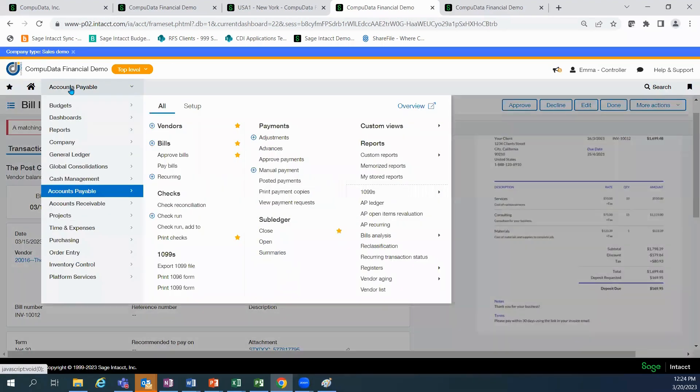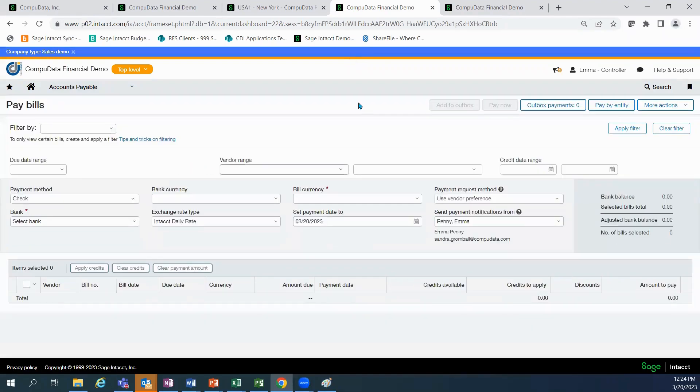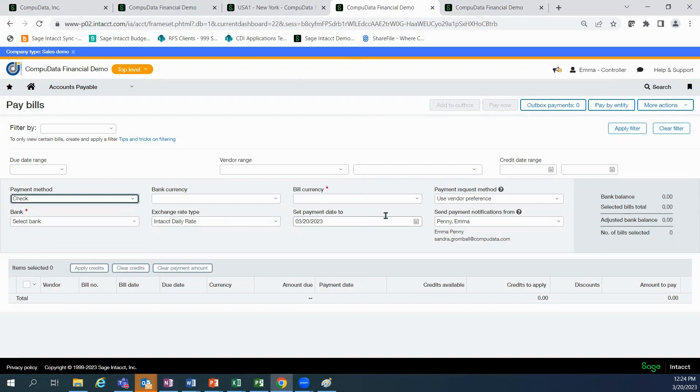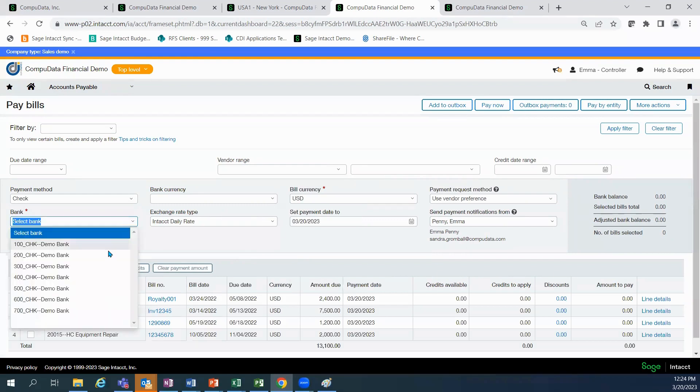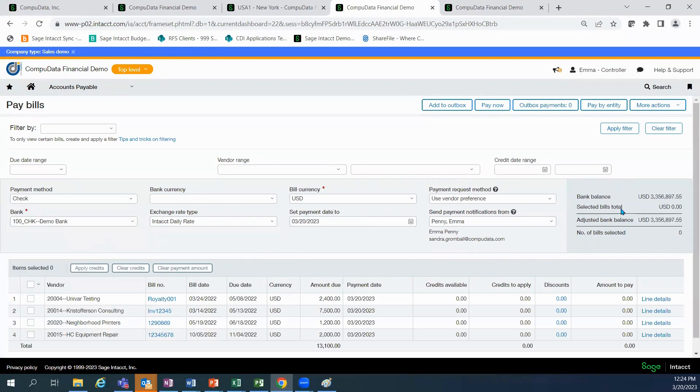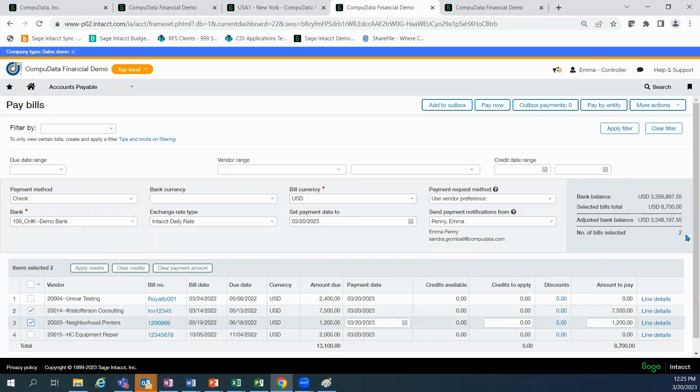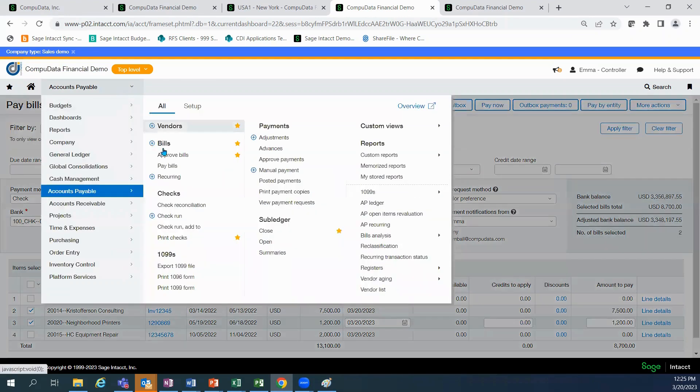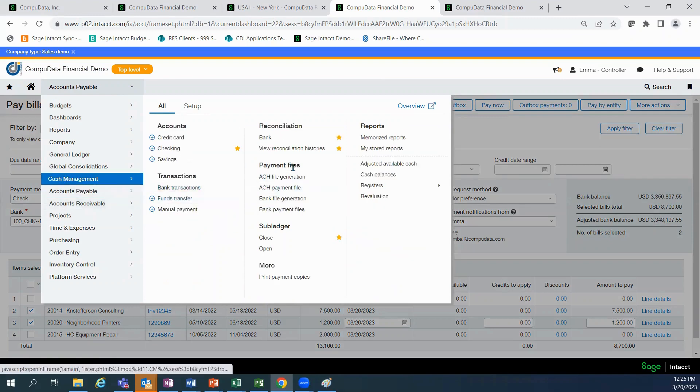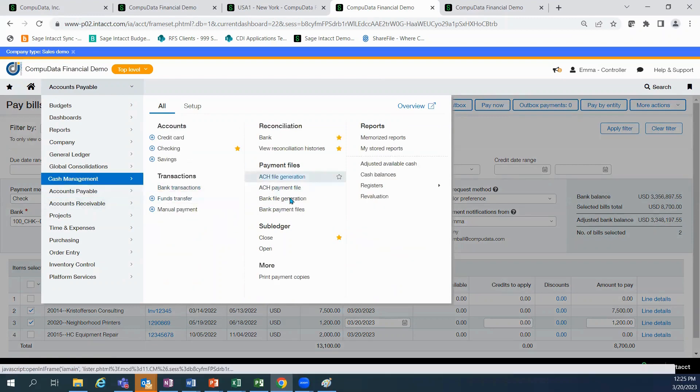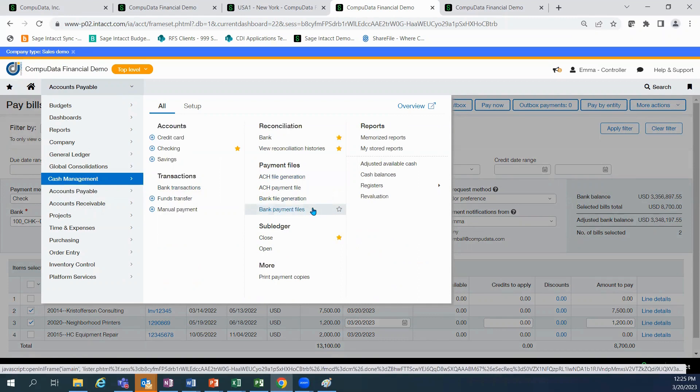The last thing we're going to do within our bills is to pay them. From there, you can determine filters, select the payment method. You put in the bill currency. Intacct is completely multi-currency based. And then I select my bank. From there, it's going to provide me with my bank balance. And as I go through and I select my checks, it's going to tell me the number of bills that were selected and then the amount of those checks. From there, you print the checks or you can use our cash management module to be able to create ACH files or electronic funds transfer files.